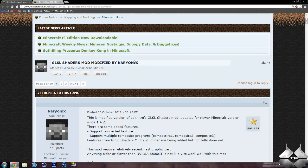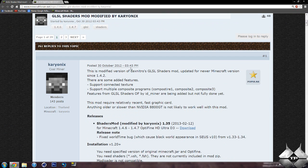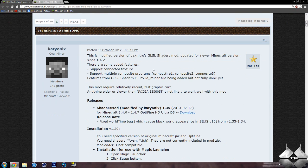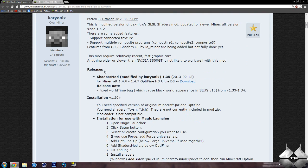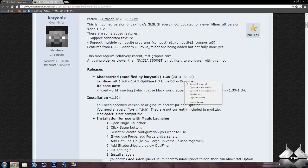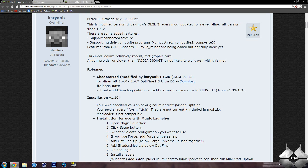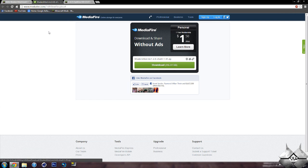So first off, for the GLSL Shaders mod, the modified version. If you go ahead and scroll down, we have the information of what the mod does, what it does to your Minecraft. And then we have the releases right here, which is the Shaders mod, version 1.3.5, for Minecraft 1.4.7, and you have to use the Optifine HD Ultra D3. So let's go ahead and right-click the Download button and do Open Link in New Tab because we will need to be coming back to this page. And this will bring us over to Mediafire, and you just click on Download to download the mod. So that is how to download the actual Shaders mod.